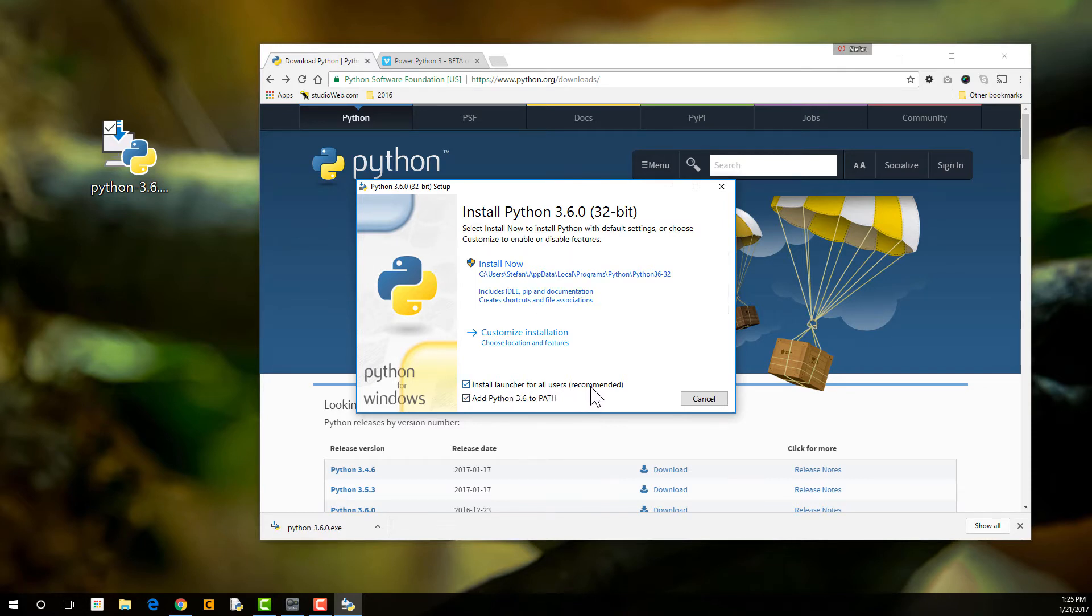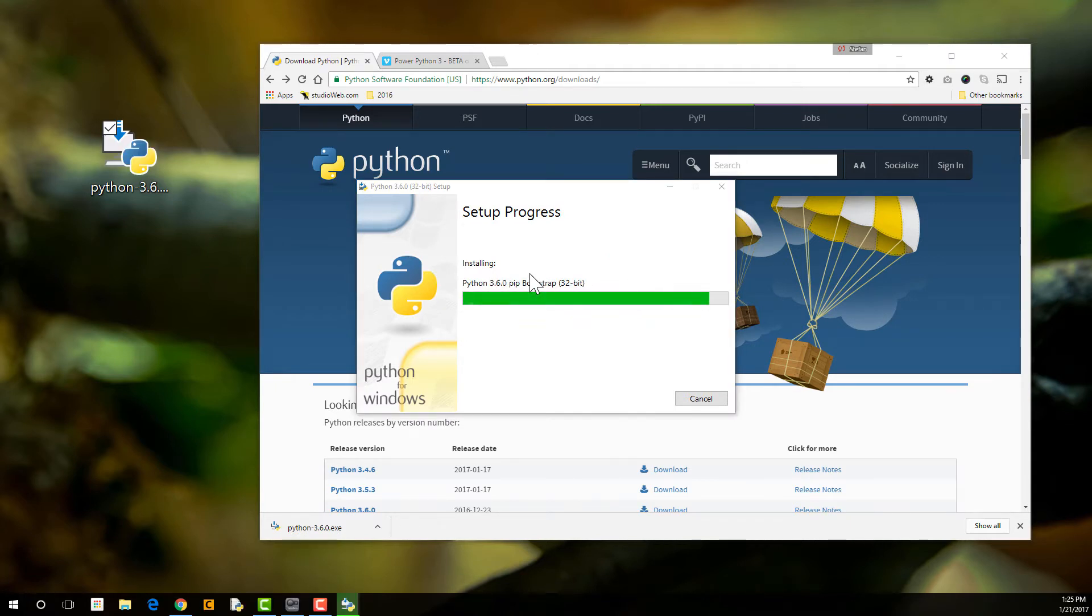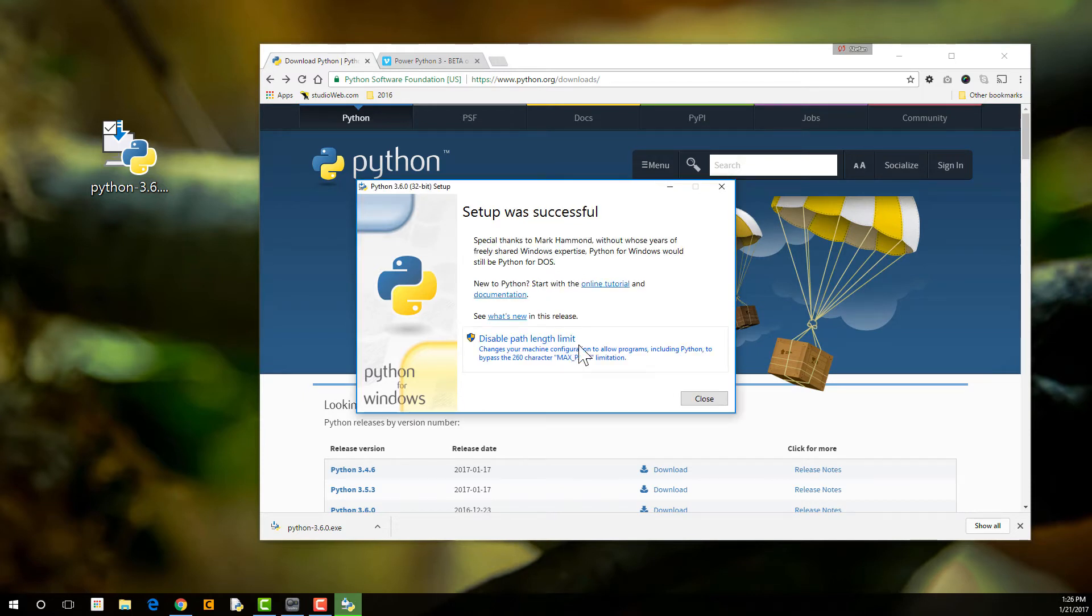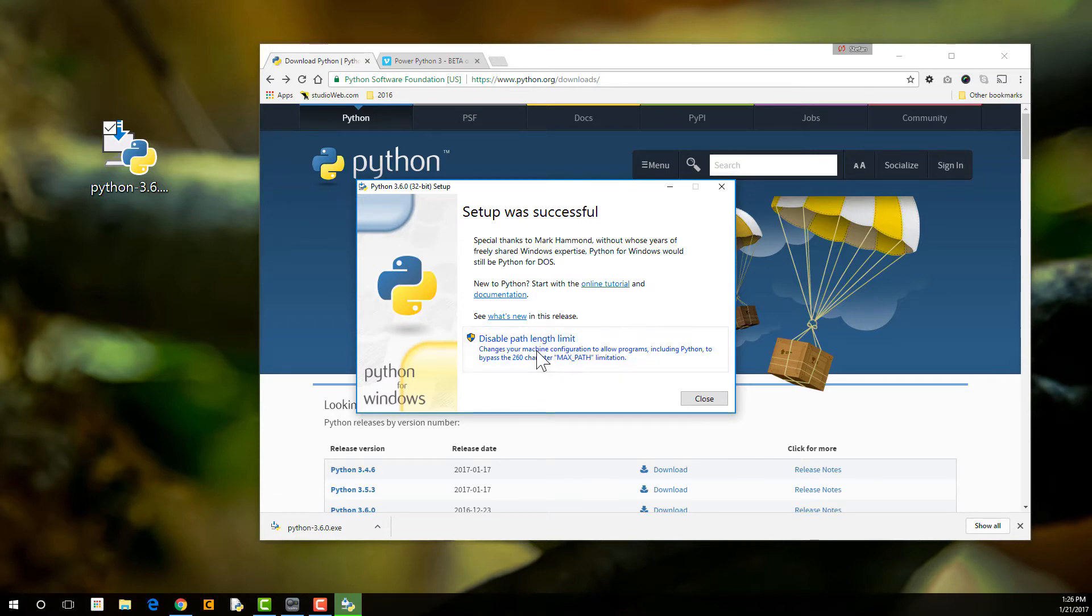Install launcher for all users, sure. And then you go install now. Depending on the speed of your computer, this could take a few minutes to install. So what's this? Disable path length limit. Changes your machine configuration to allow programs, including Python, to bypass the 260 character limit. Yeah, might as well. All right. So setup was successful. Ready to go.